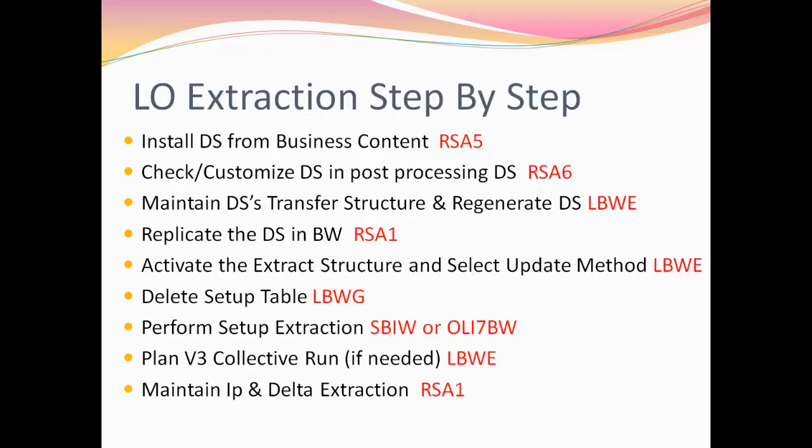Let's look at LO extraction step by step. First step is to install your data source from business content via the T-code RSA5. The second step is to check and if needed customize the data source in post processing of data sources via the T-code RSA6.